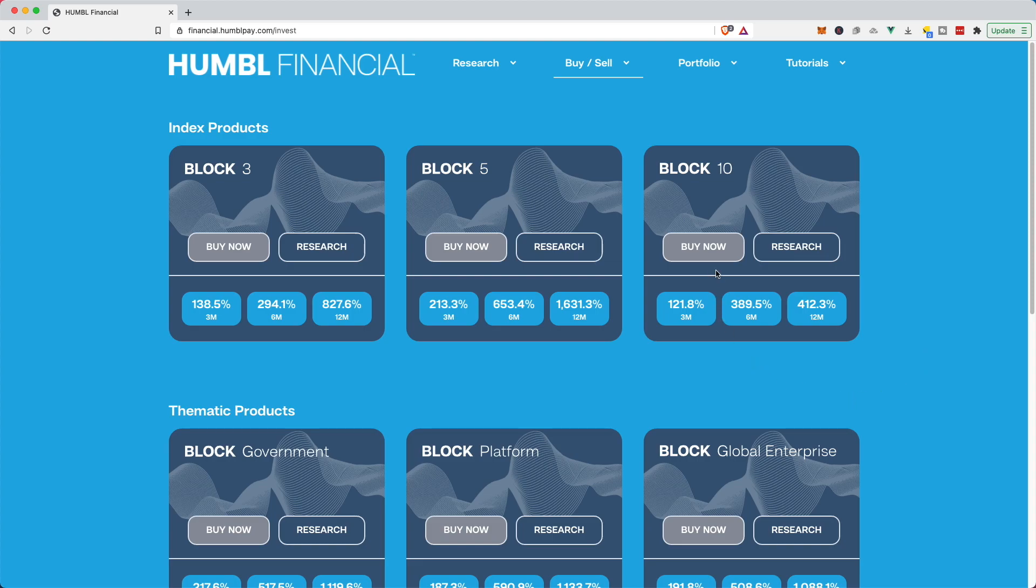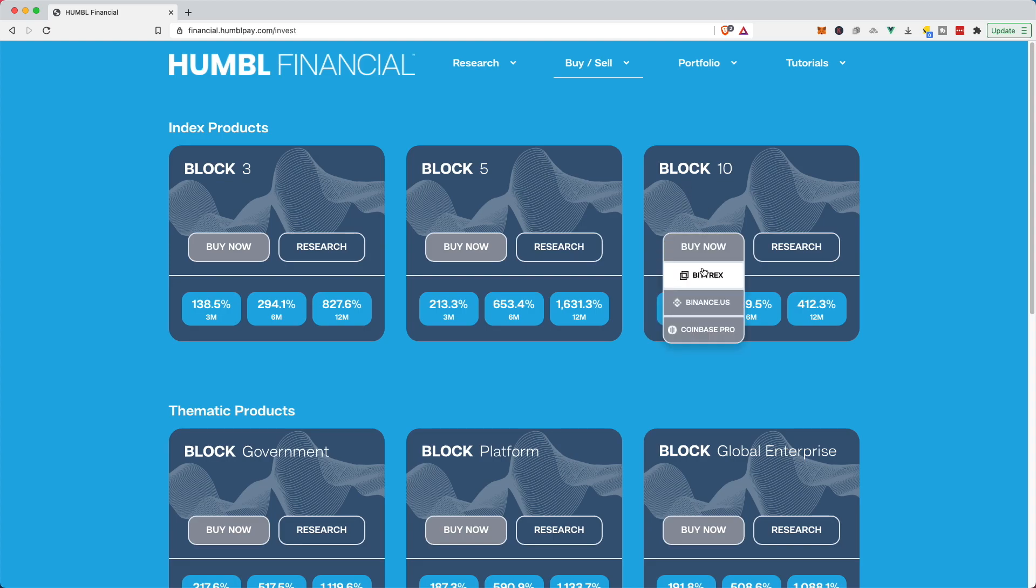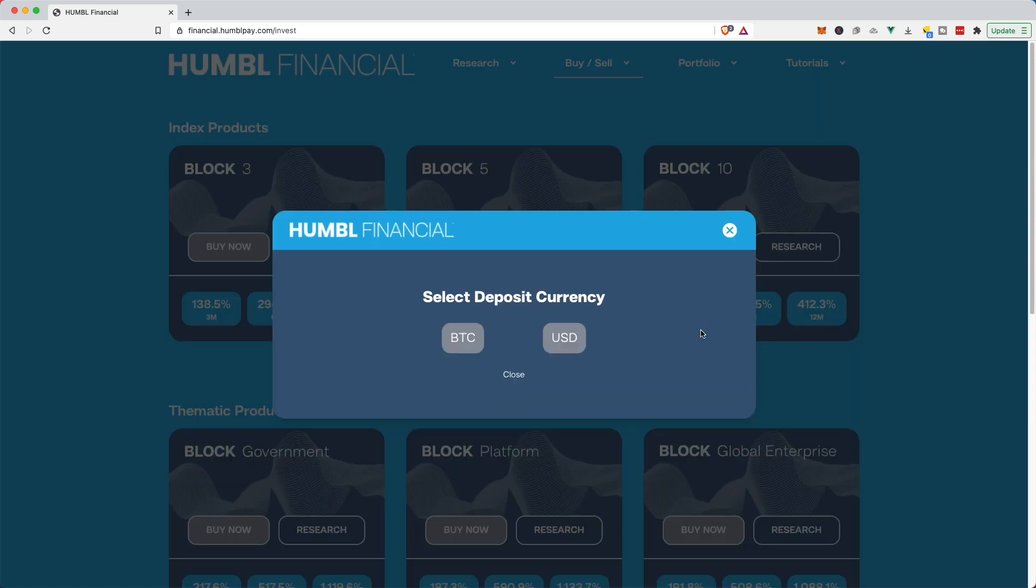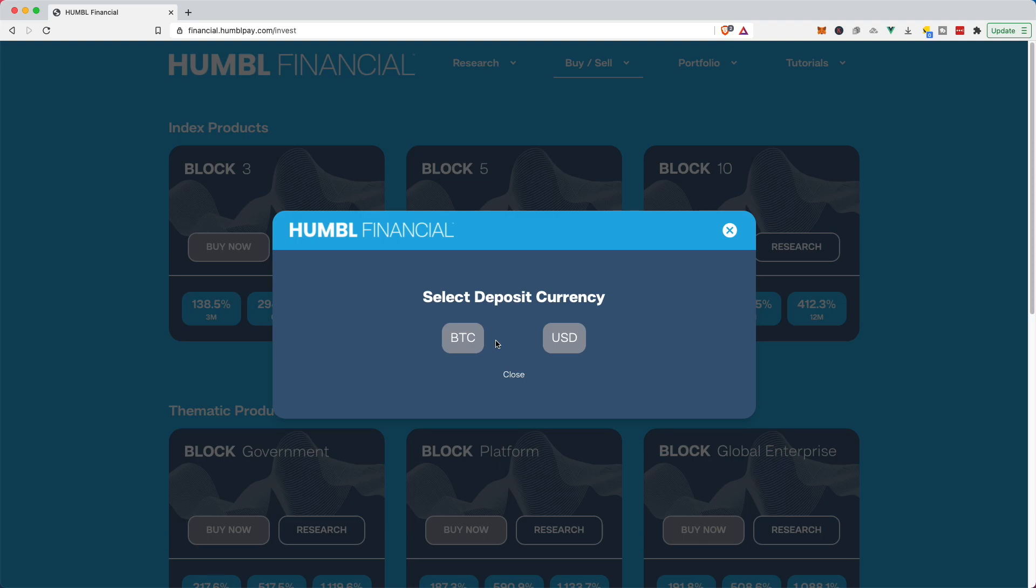So I'm gonna head over to buy now on Block 10 and I'm gonna go down to Coinbase Pro. So I'm heading over to Coinbase Pro. I've already opened an account at Coinbase Pro and so all of that is set up. I've already deposited Bitcoin into my Coinbase Pro account.